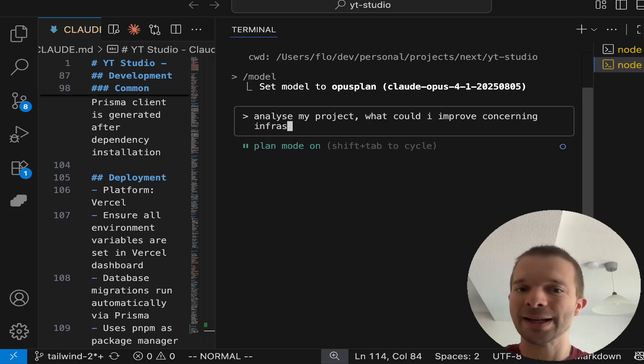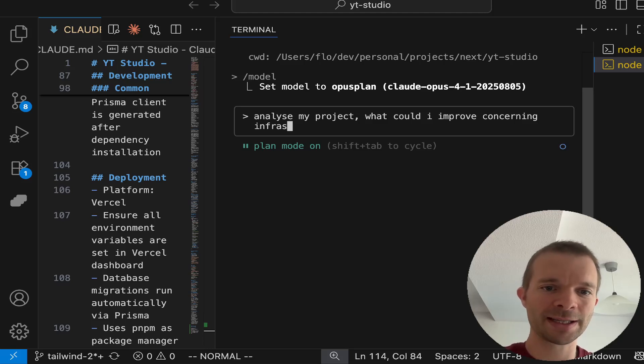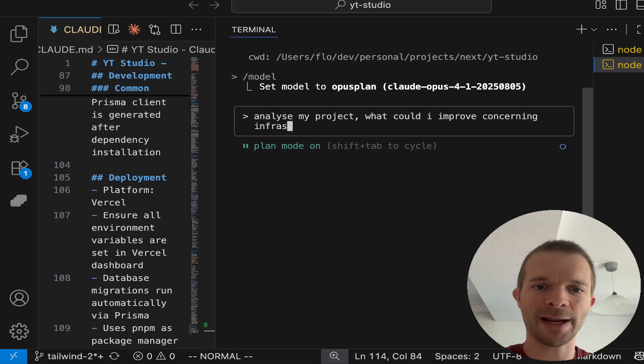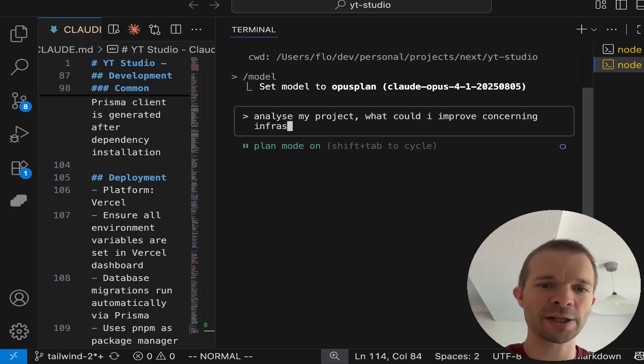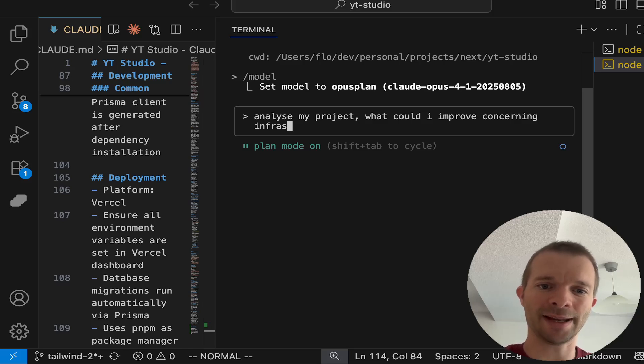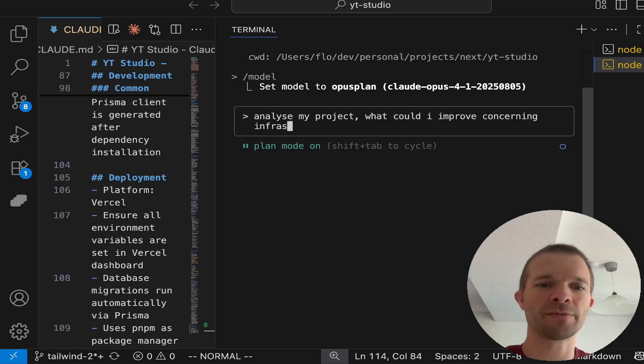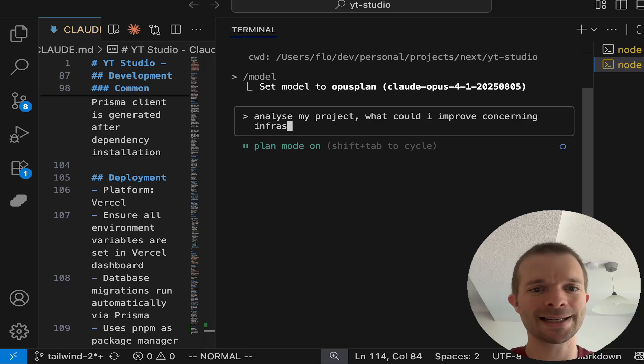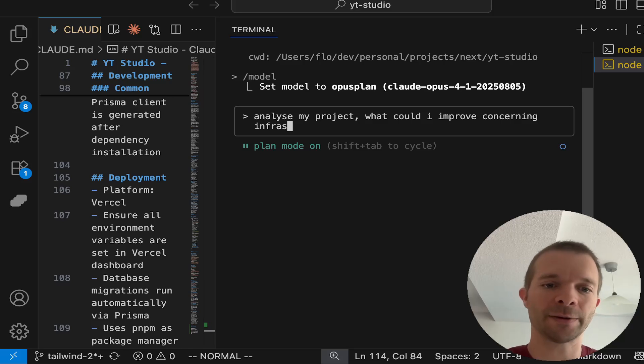When to use Plan Mode: multi-step implementation when your feature requires making edits to many files, code exploration when you want to research the code base before changing anything. Basically, if you want to do refactoring, it makes sense to analyze the code base first, and based on this analysis you can do the refactoring.